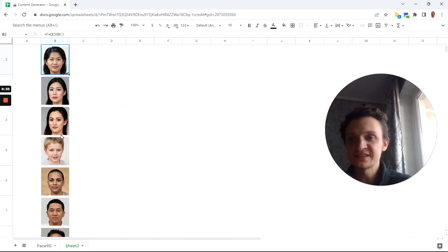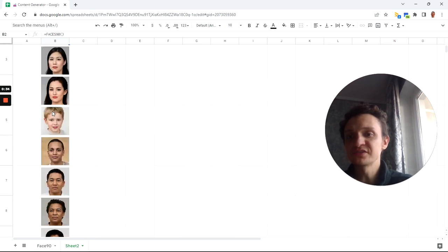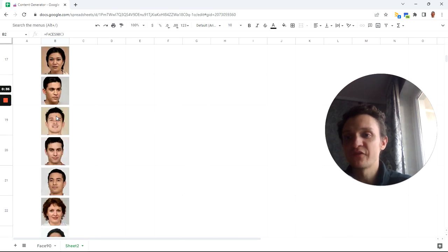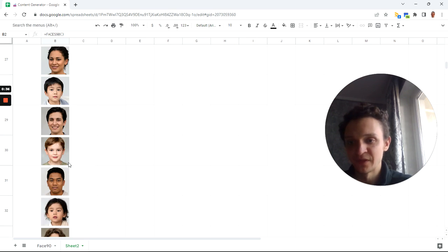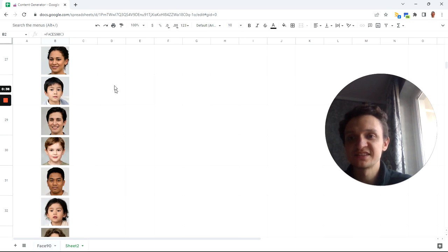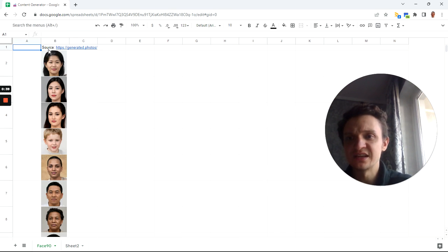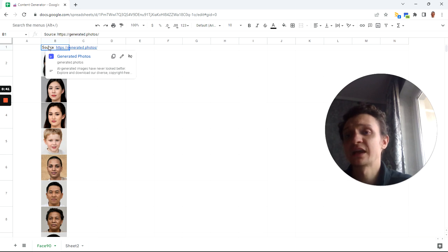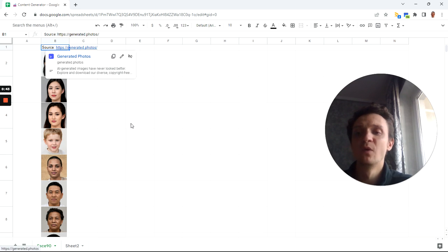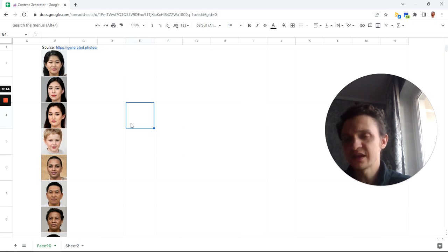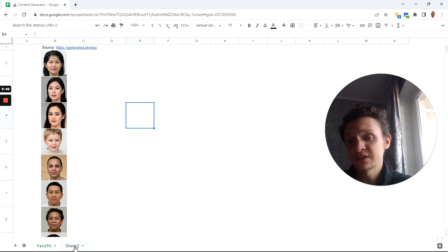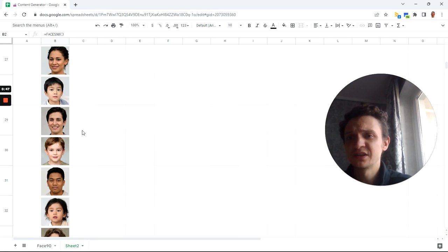So all these faces are fake people. How I did it: I used this website, generated.photos. You can go there and get much more, but they are not for commercial use, so you'd better use it for